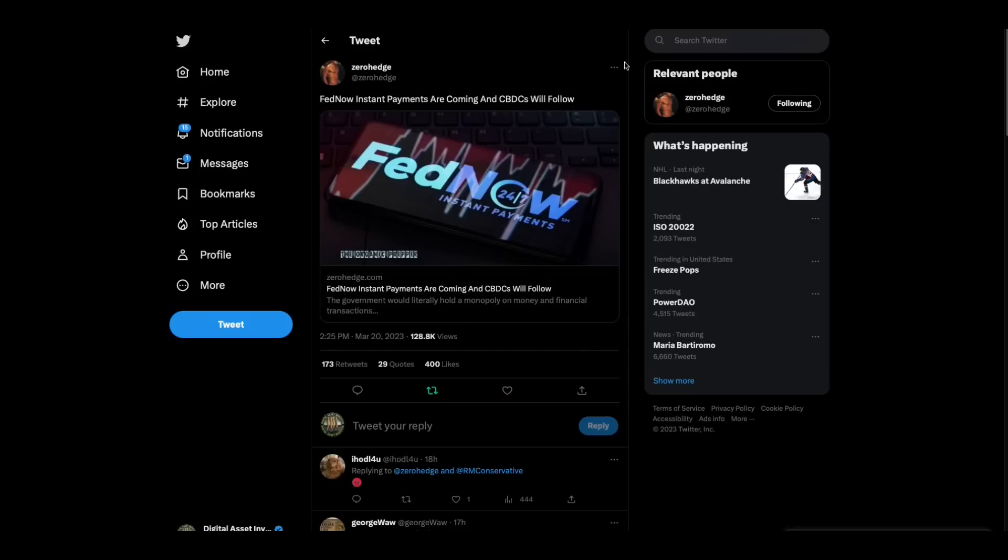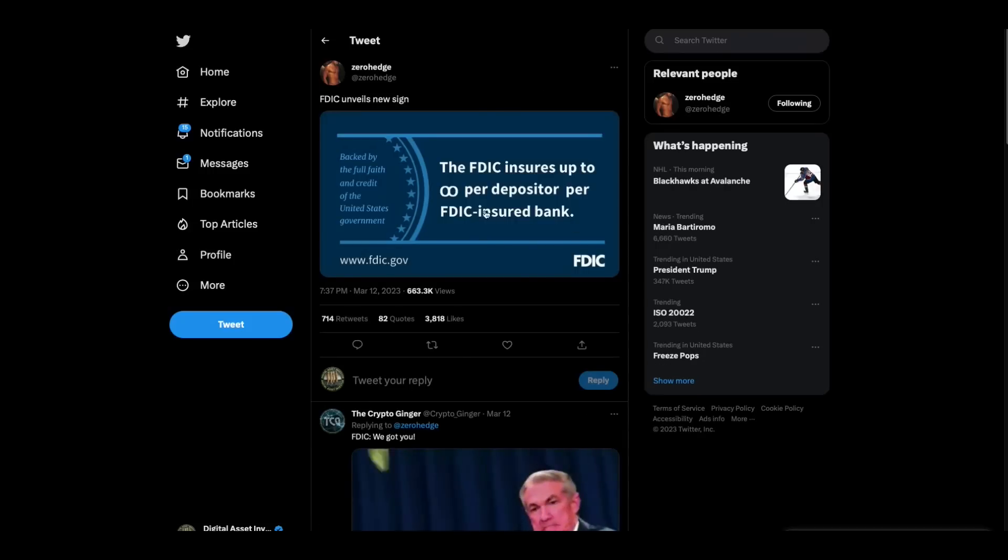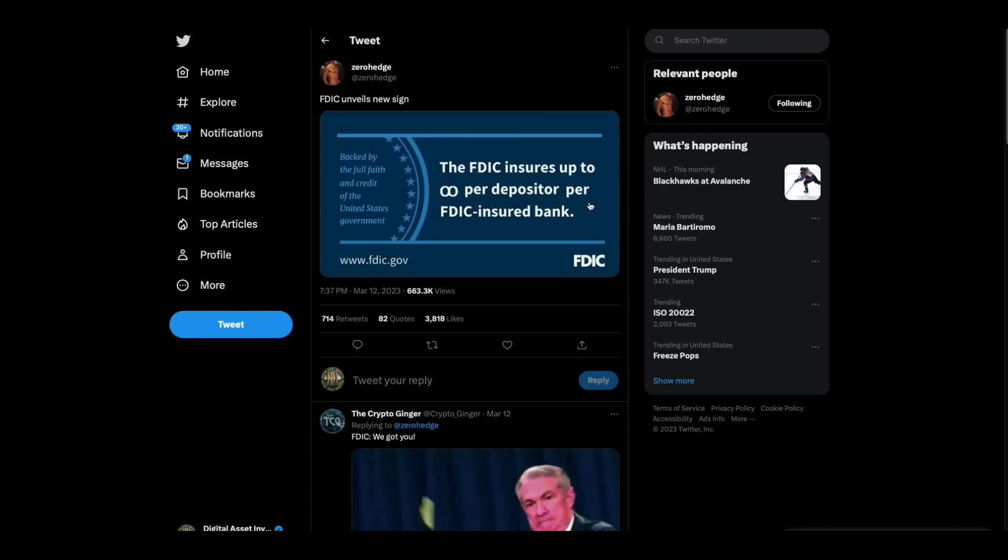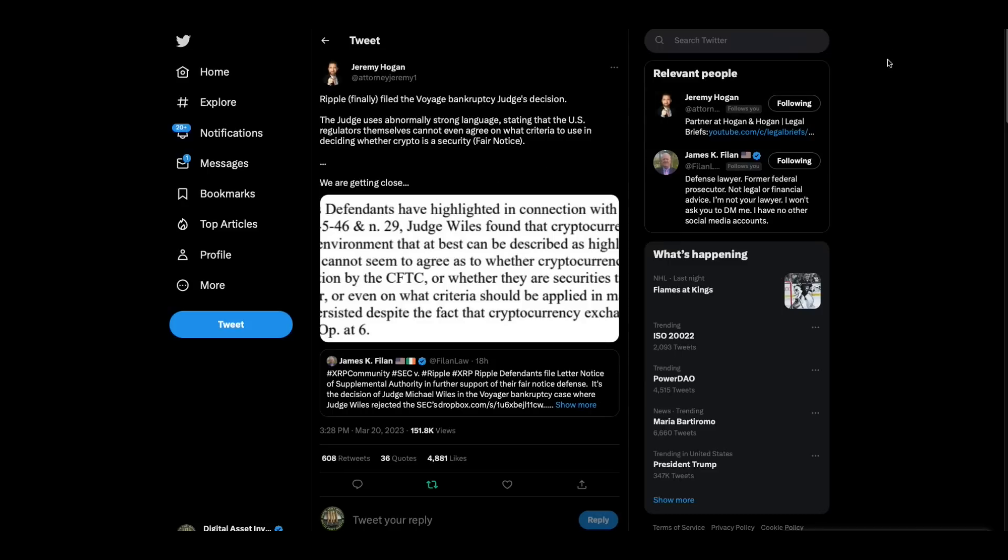Just by coincidence, right in the middle of this banking crisis, Fed now instant payments are coming and CBDCs will follow. And the FDIC insures up to, they've created a new symbol that looks like the infinities symbol per depositor per FDIC insured bank. Then Jeremy Hogan had put this out. Ripple finally filed the Voyager bankruptcy judge's decision. The judge uses abnormally strong language stating that the U.S. regulators themselves cannot even agree on what criteria to use in deciding whether crypto is a security. Fair notice, because we are getting close.